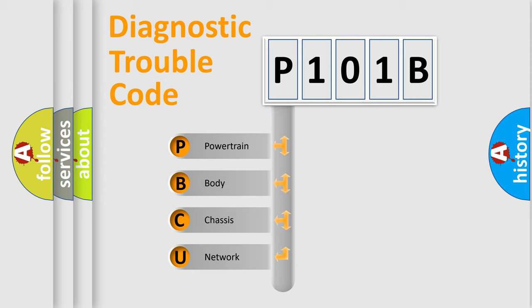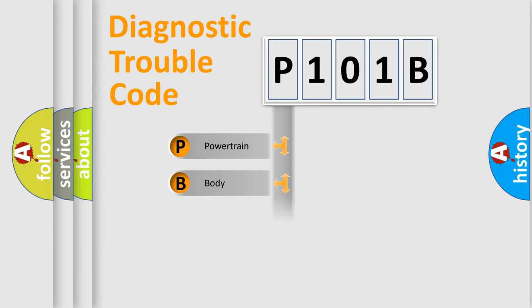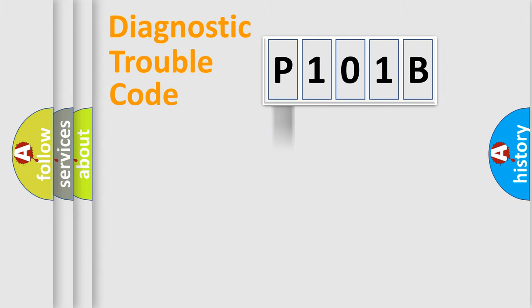We divide the electric system of automobile into four basic units: powertrain, body, chassis, and network. This distribution is defined in the first character code.